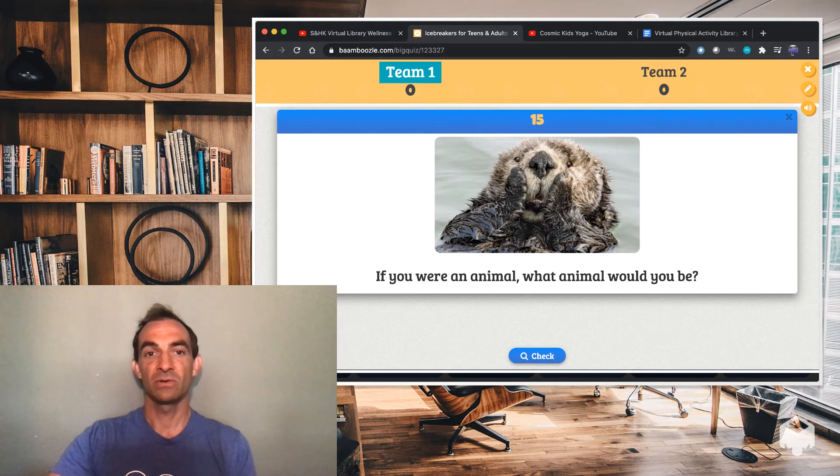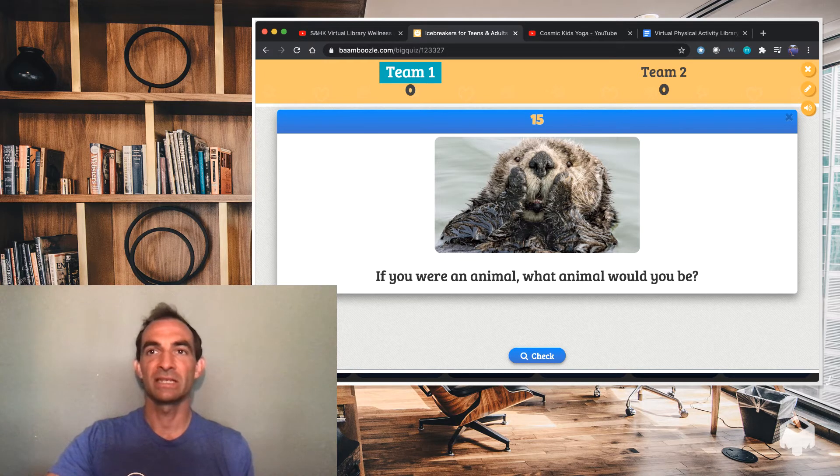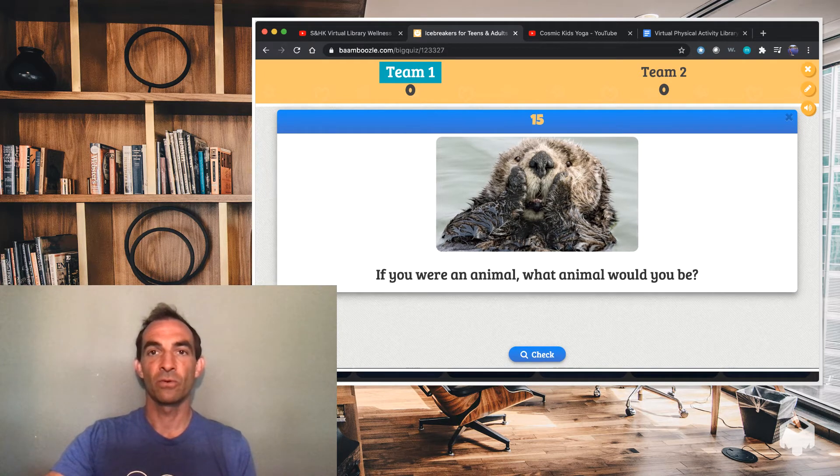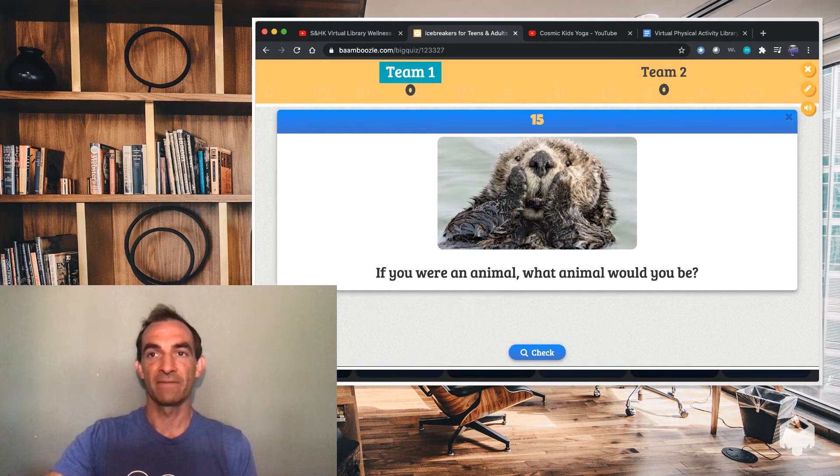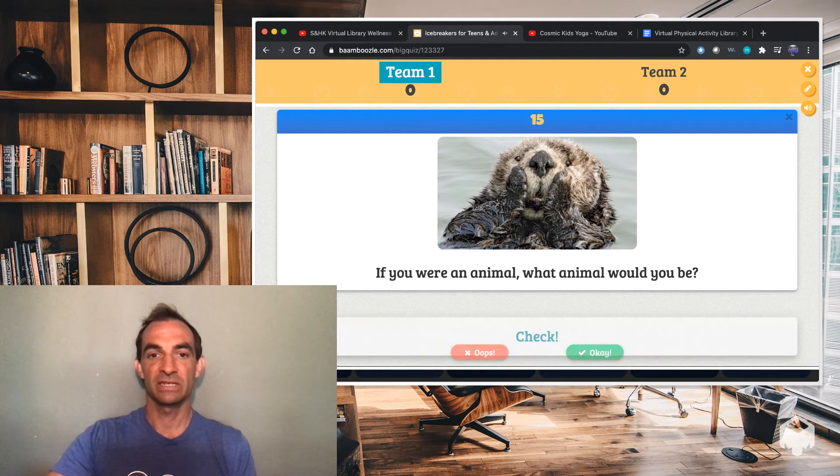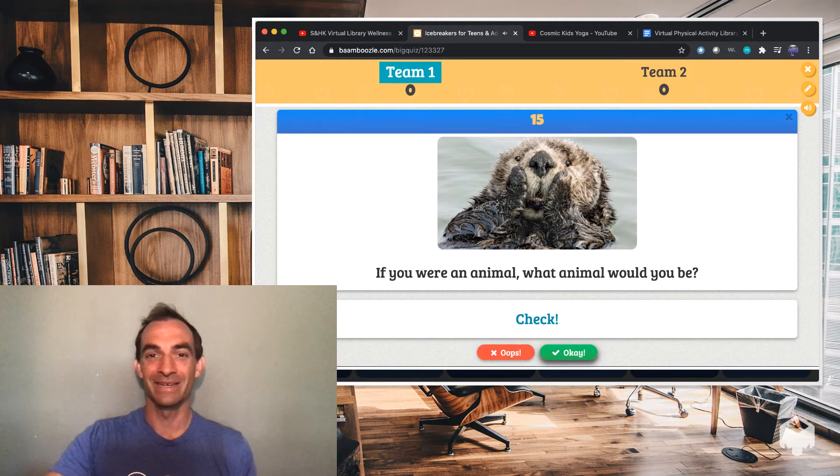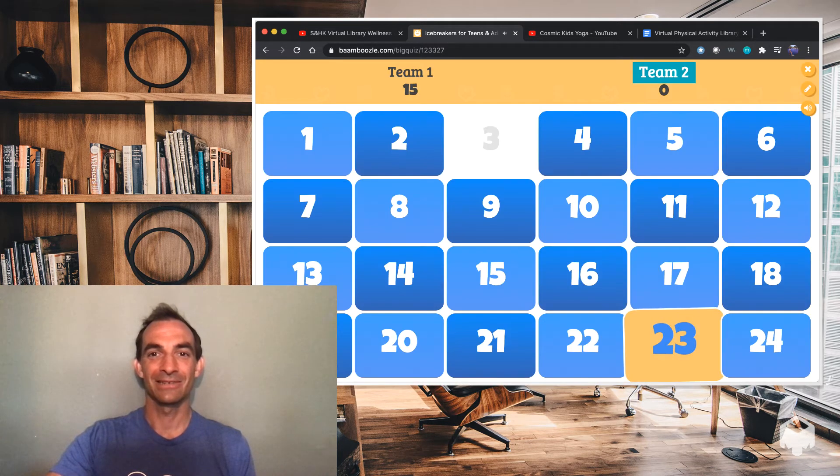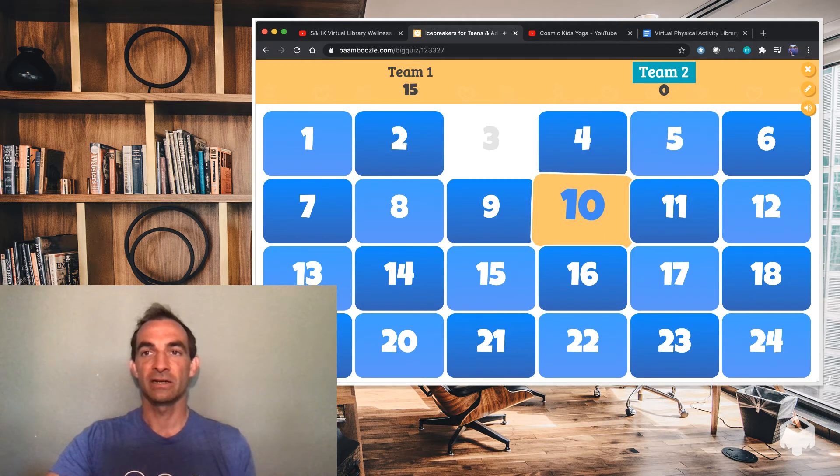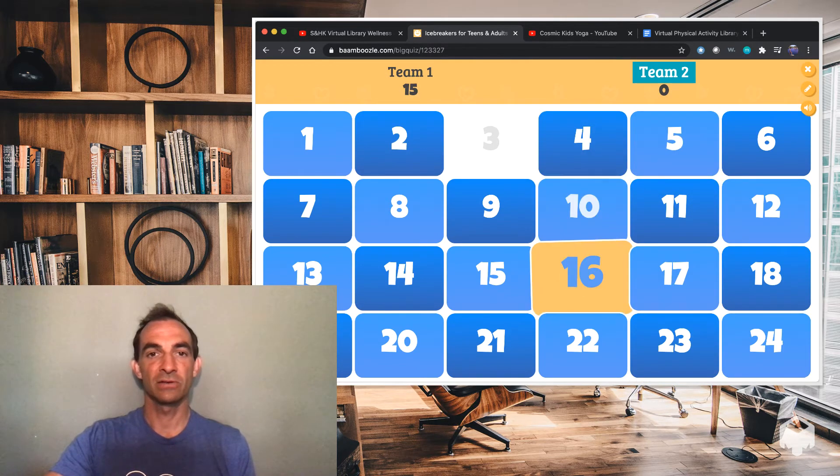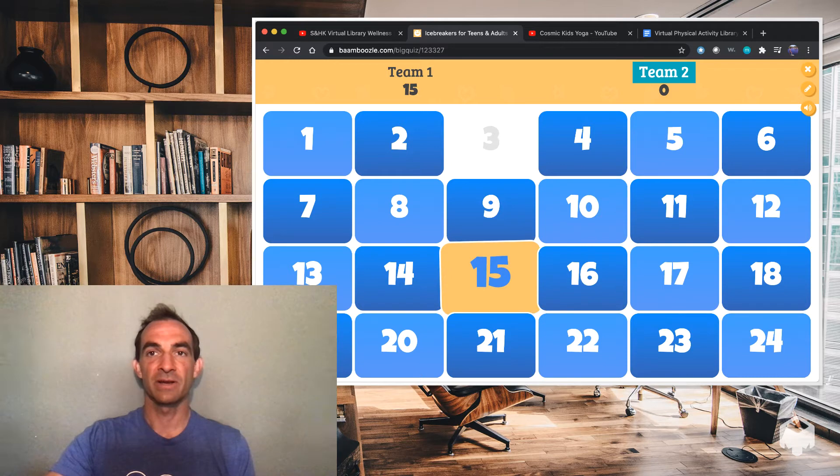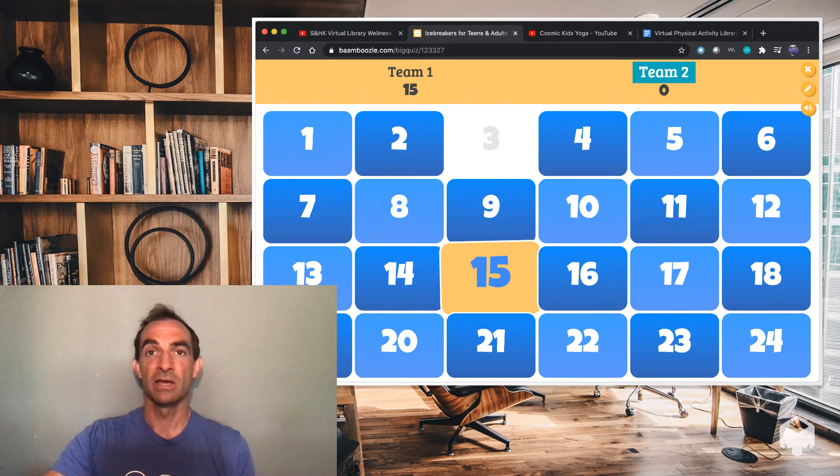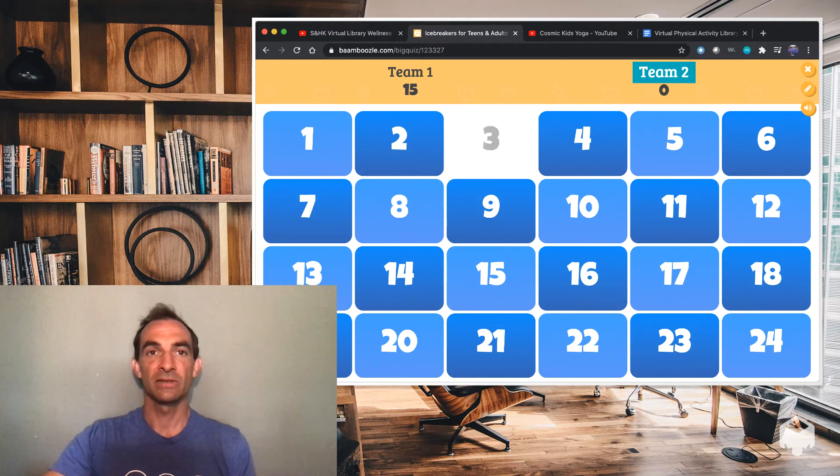Which animal, if you were an animal, which animal would you be? And they get to answer that question. So a nice little icebreaker for your afterschool program. So you just check it and they always get it right because, of course, it's their answer. Then someone from team two goes on and on. There are 24 questions in this. So 24 different icebreaker questions. So a class of about 24 students, this would work perfect or even less students. So that's our first resource.